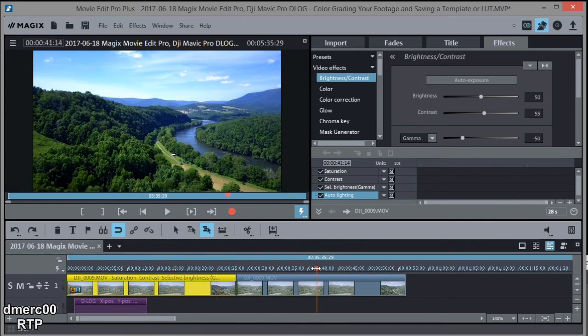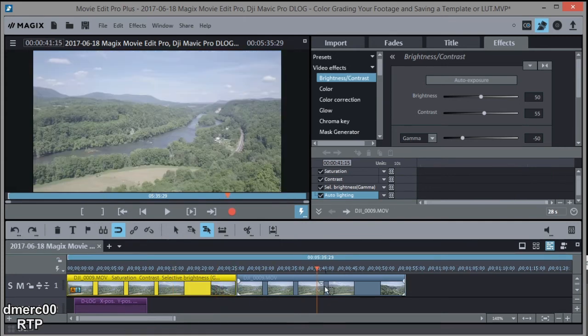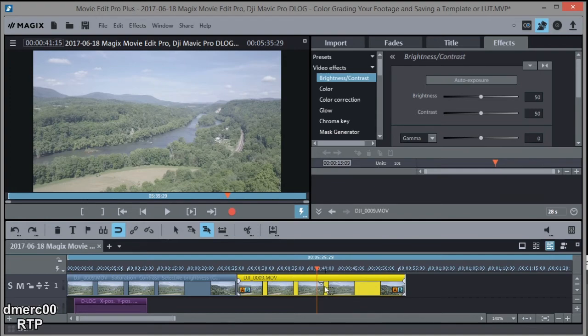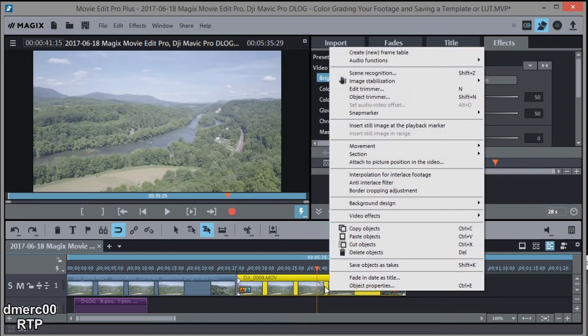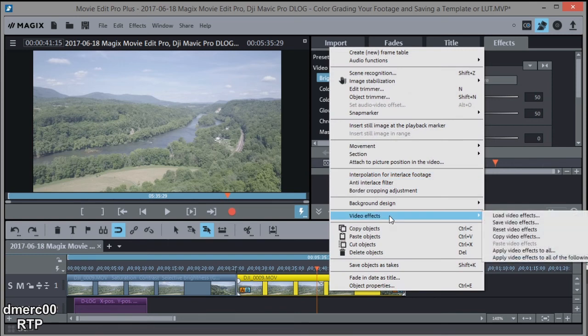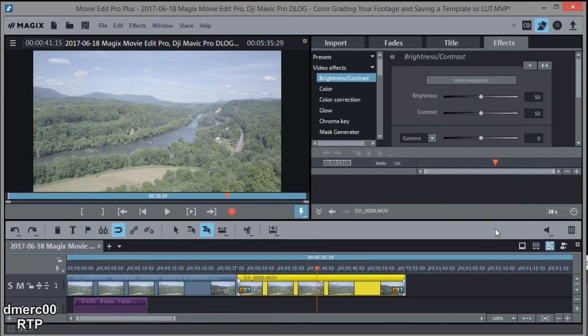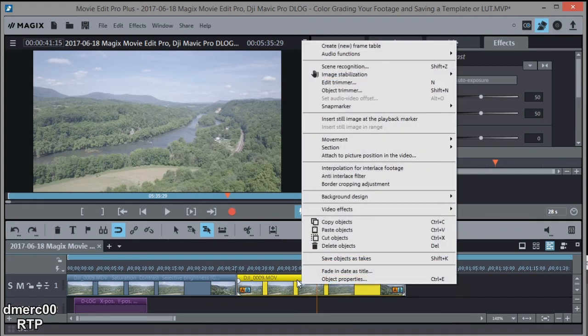Let's go over to this one which I've now reset, and it's easy to reset one. You just go to video effects and then reset video effects, and it brings it back to its normal D-Log drabness. Okay, now let's go ahead and load in that template.